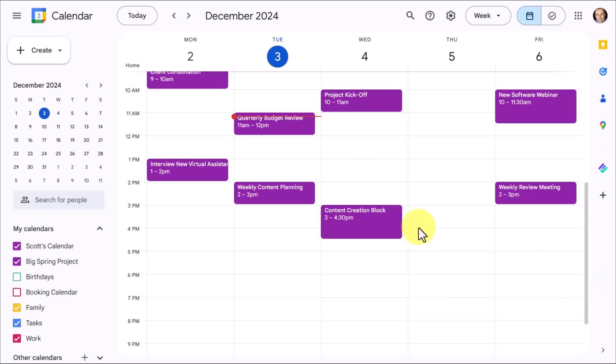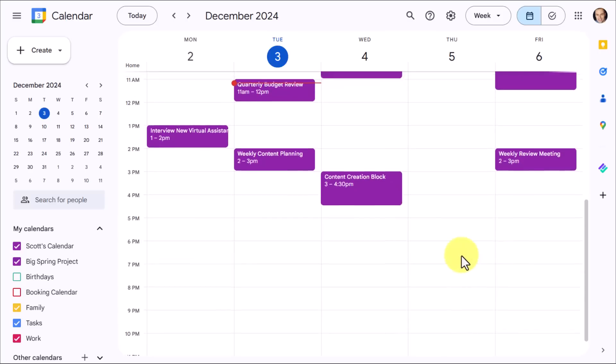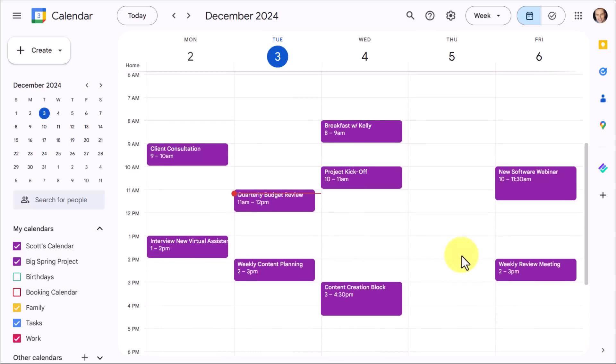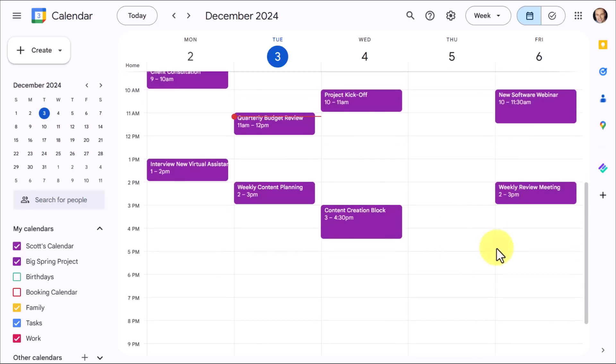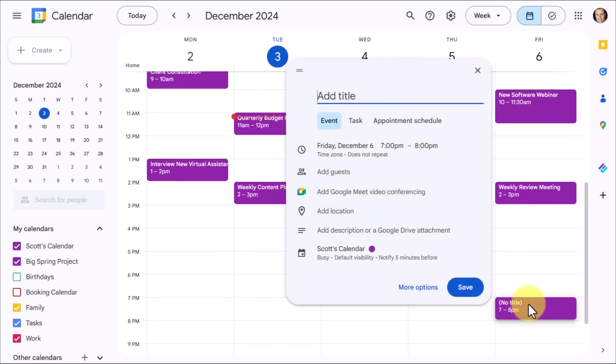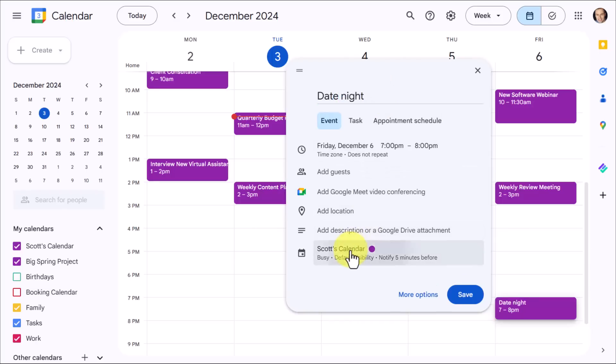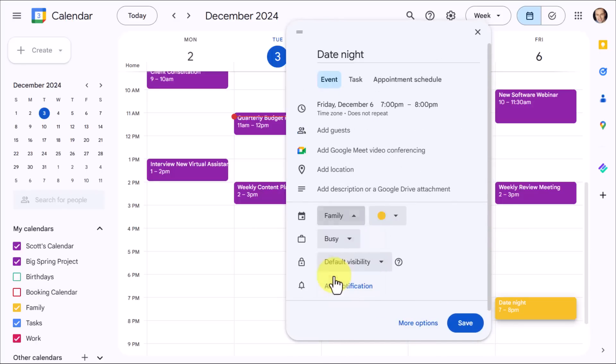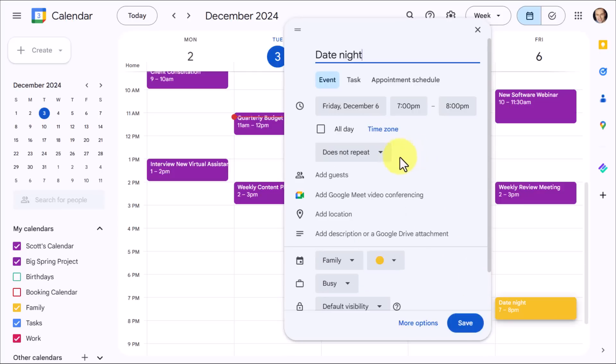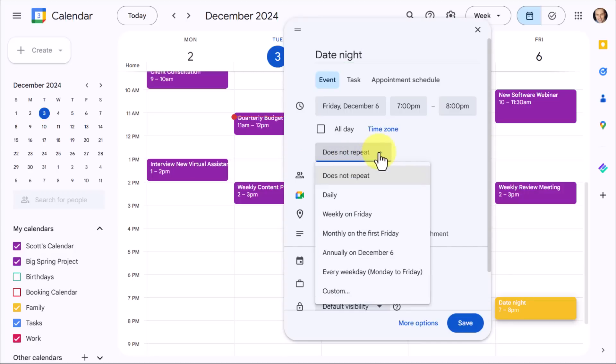But if I block out time and make it recurring, that drastically increases my chances of making it happen. So you can do this for either personal or professional or other events. What I'm going to do is come to my Friday and click at 7 p.m. and I'm going to call this date night, nice and simple here. I am going to come down here and change the calendar because this is family or personal related. And before we click save, I want to change the repeat option. So instead of leaving this as does not repeat, I want to click on this and say weekly on Friday.